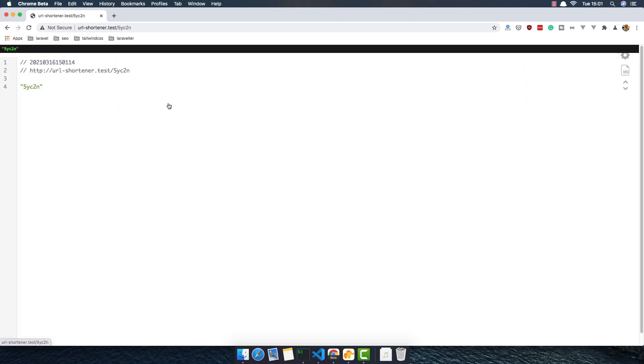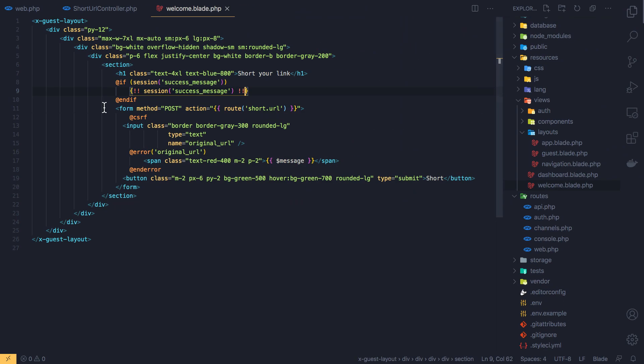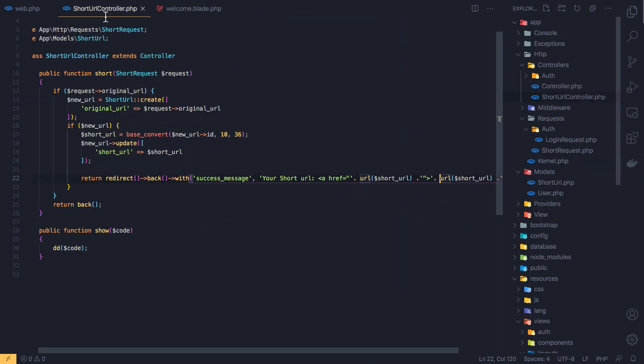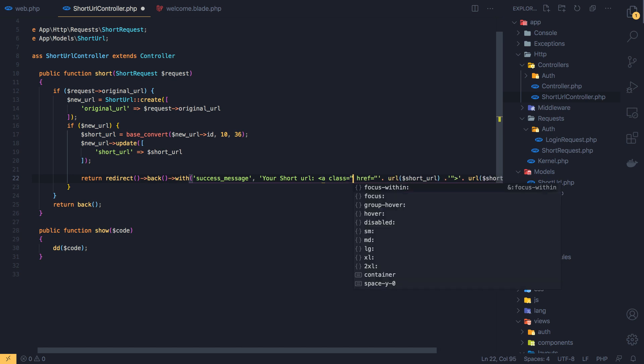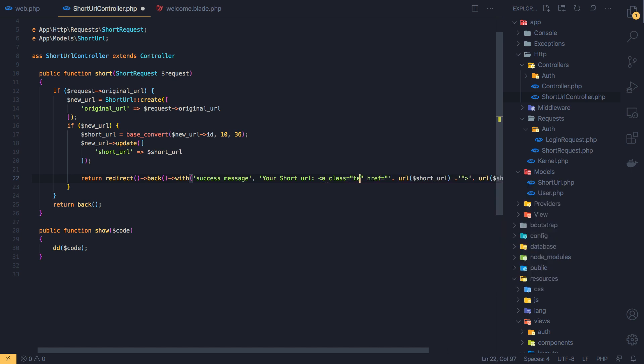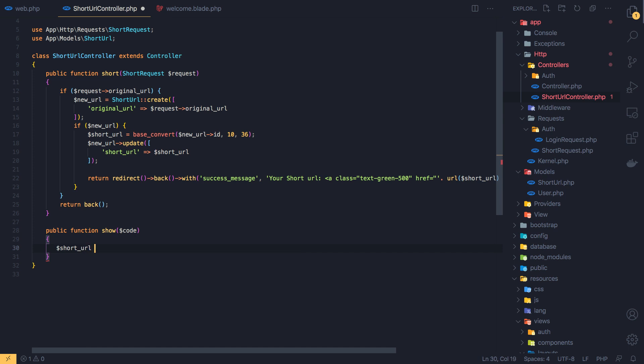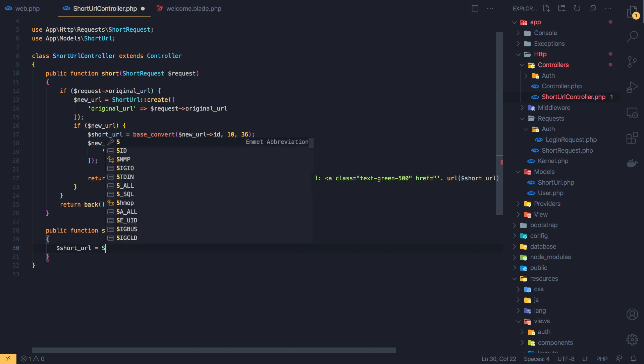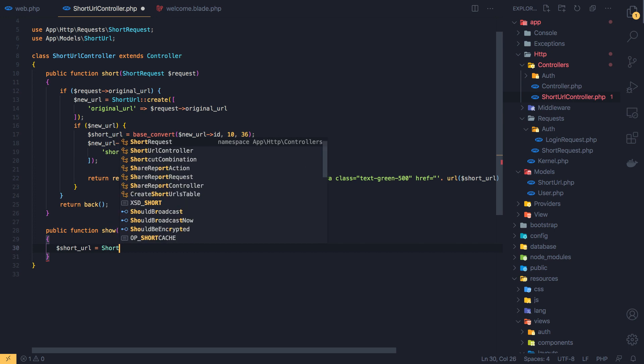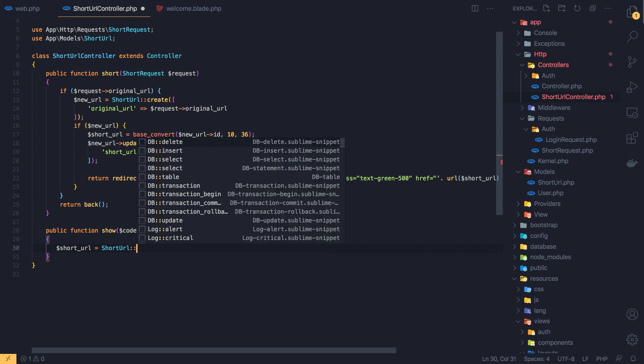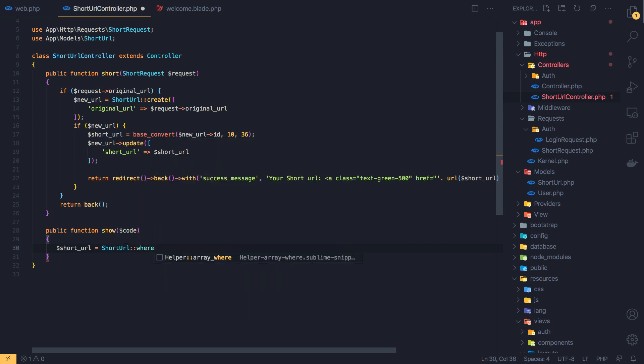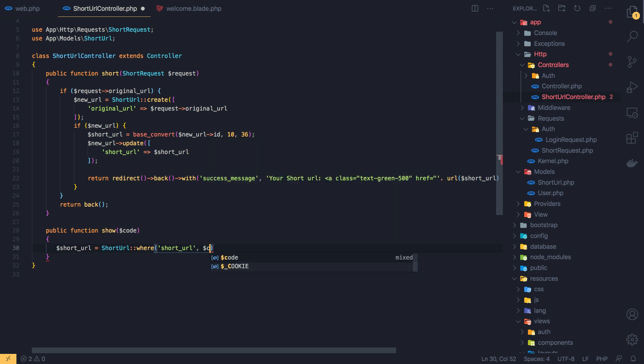Now I don't want just the die dump but I want to redirect to the URL we have here. And one more thing I want to add a class here with text green 500. Inside here, so first I'm going to check, I'm going to get the short URL. So short URL is going to be short URL where the short URL is this code, get first the first one.